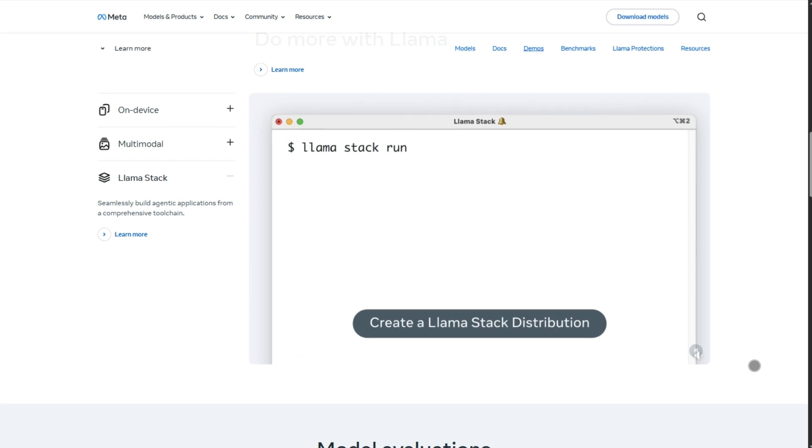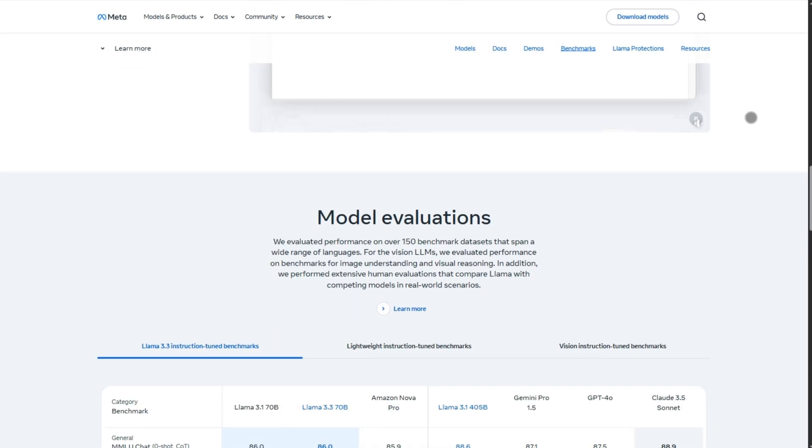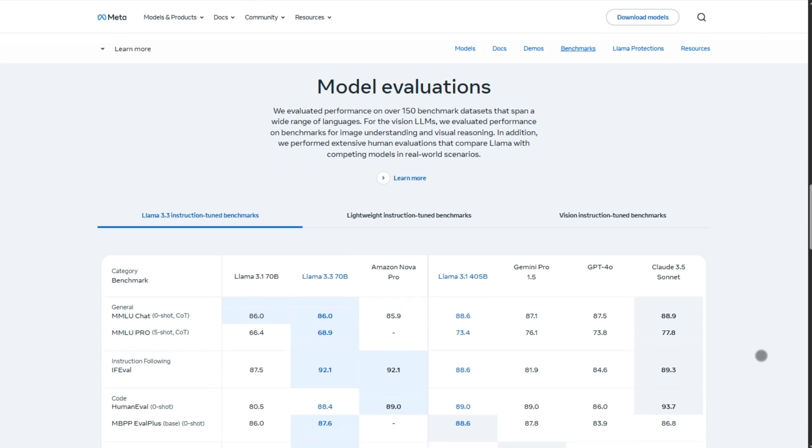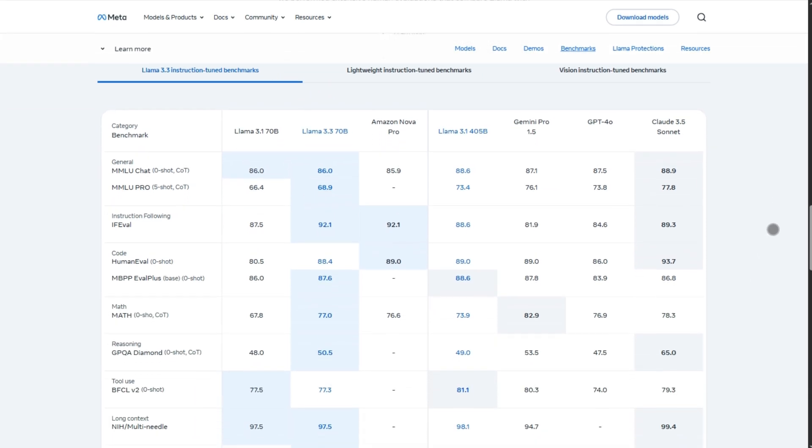It's open-weight, easy to fine-tune on your own data, and runs well enough on local setups or cloud GPUs. So if you're building tools, bots, or fine-tuning, Llama 3 screams do-it-yourself.